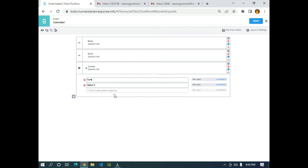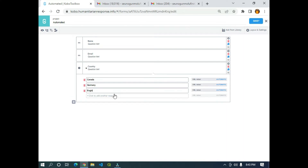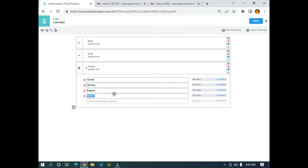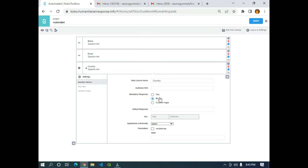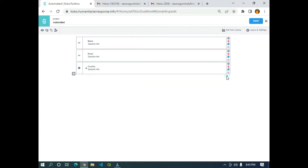The last question I'm going to add is 'Country', and for the country I'm going to add options: Canada, Germany, England, and Nigeria. I'll click on the settings and make it a mandatory response. We've successfully created our form. Now I need to click Save to save the form.